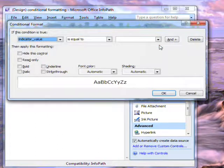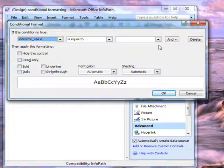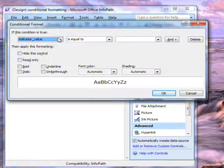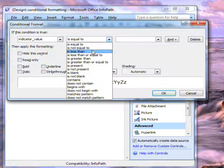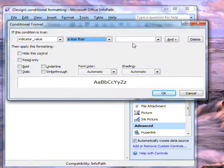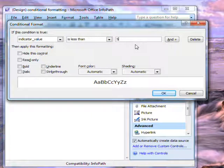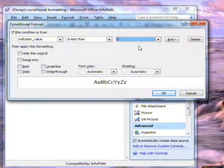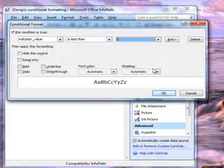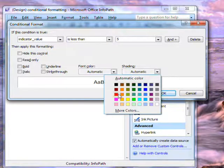I'll create a rule that will apply when the value in indicator field is less than 5. I can set the shading on the field to change to red.